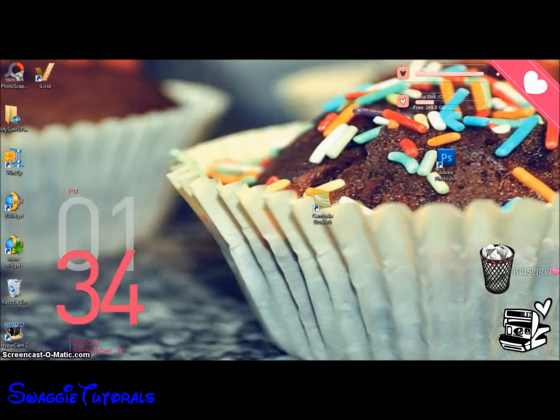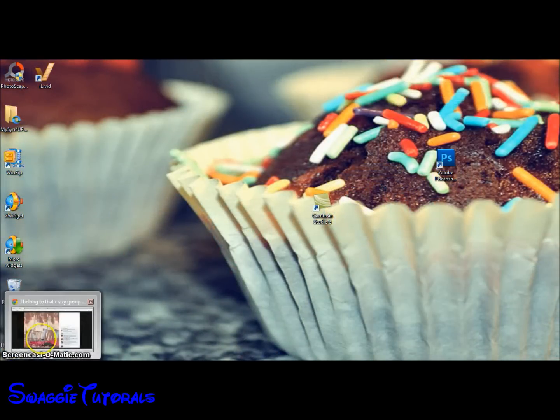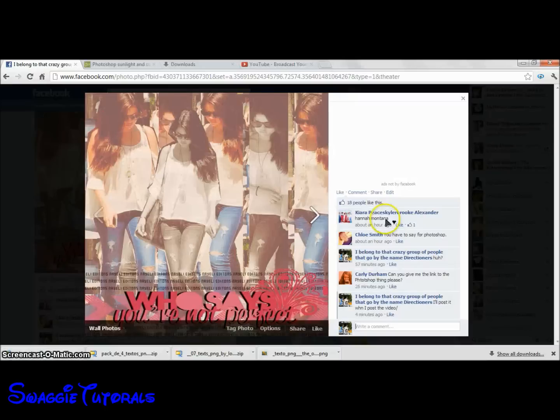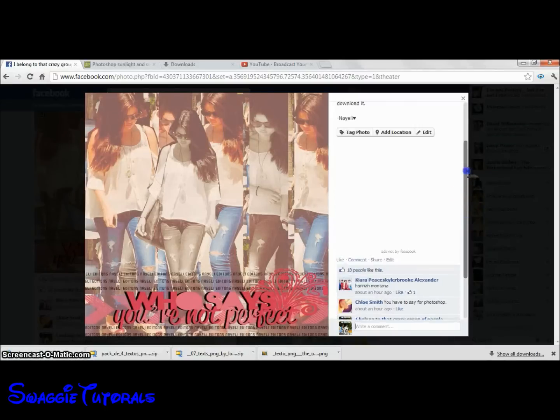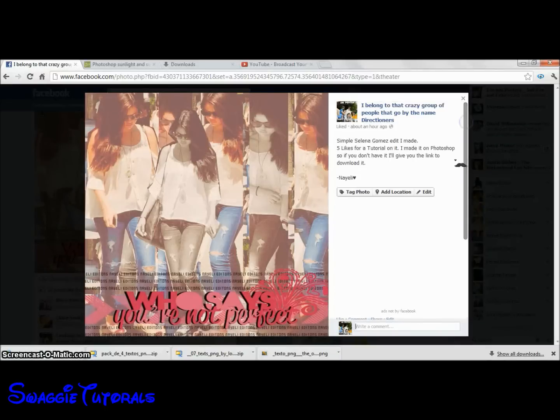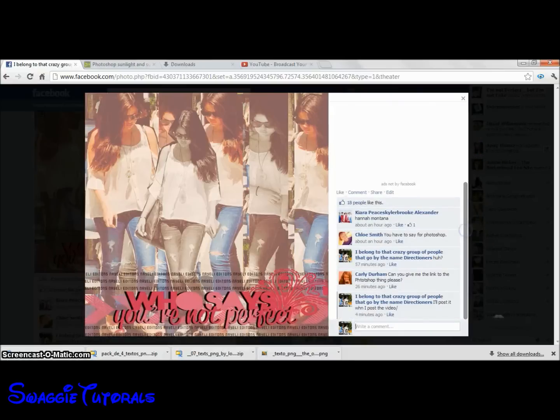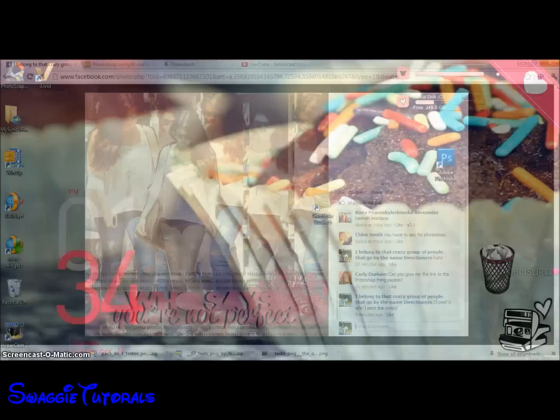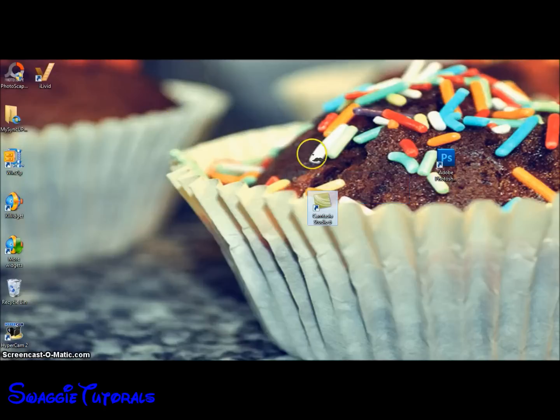Hey guys, I'm gonna show you how to make this edit, which is this. It's really easy and simple, but it comes out really cute. I asked for 5 likes for it and you guys got me 18, so that is amazing. You're gonna need about 5 to 10 pictures or more, depends on how many pictures you want to add.